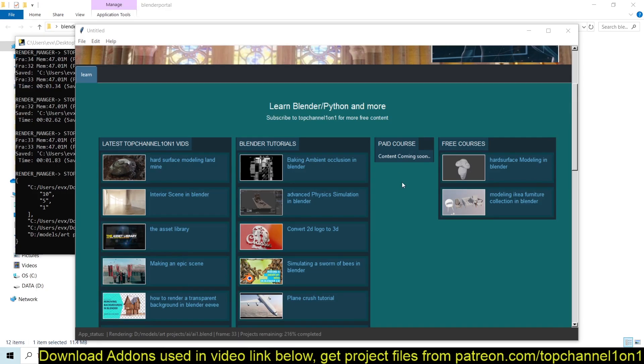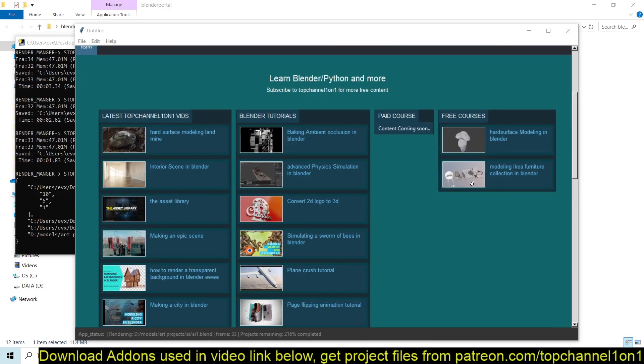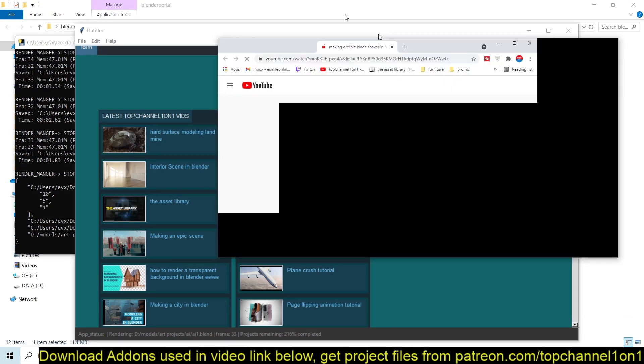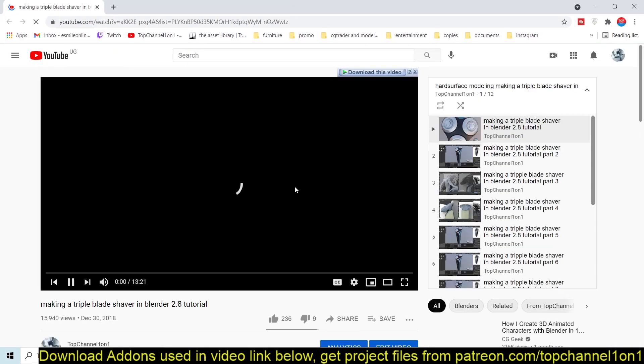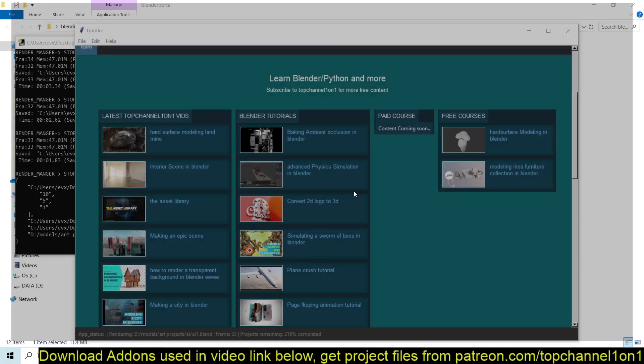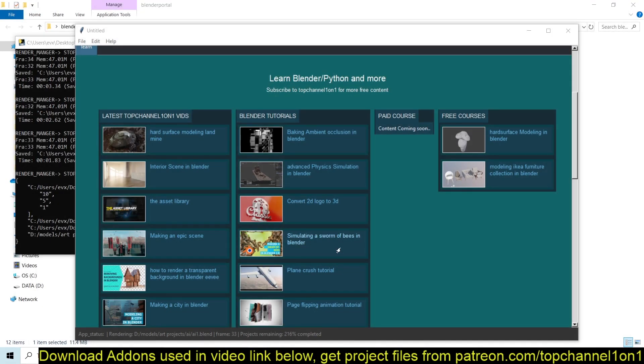I'm also planning on creating some free courses and some paid courses. I already have a few courses that I have added there. But yeah, that's it.